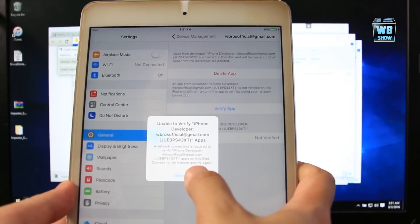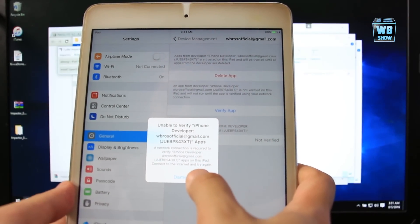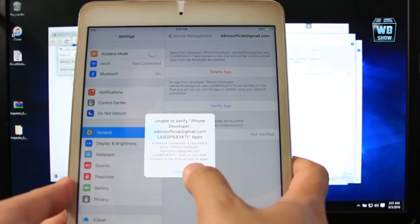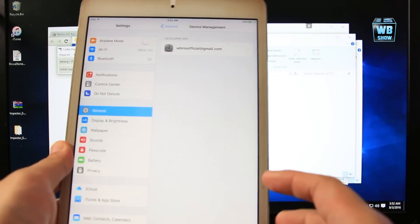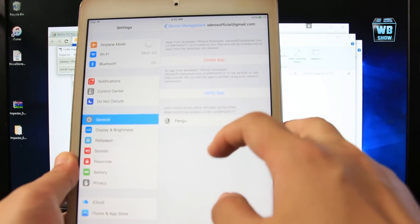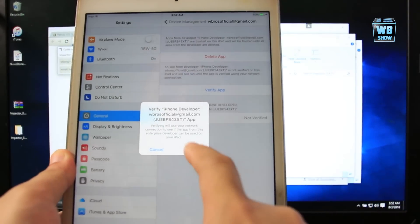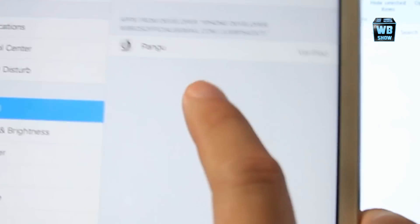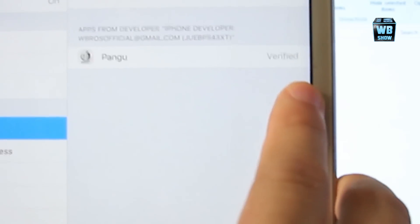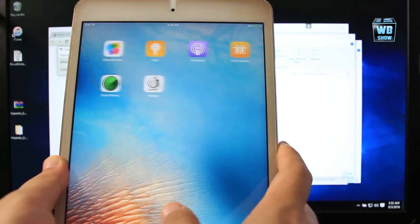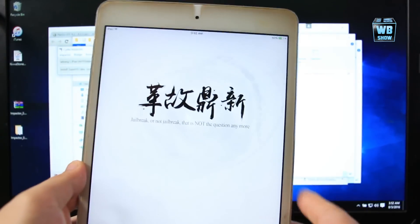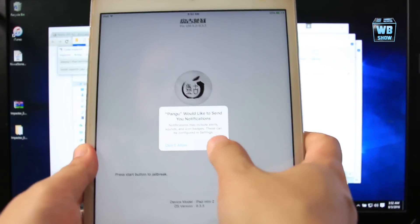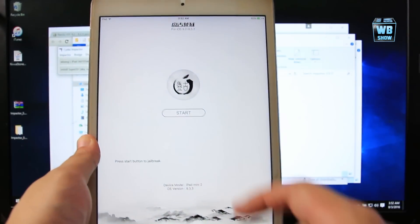Unable to verify app, iPhone developer. We need to use the internet, so I'm going to log into internet right now. We're back and I logged into internet. Now we're going to verify the app, just tap Verify. There we go, it's done. It says verified right here. Let's launch Pangu. There we go. Even though I don't know what it says, just press OK for this one.